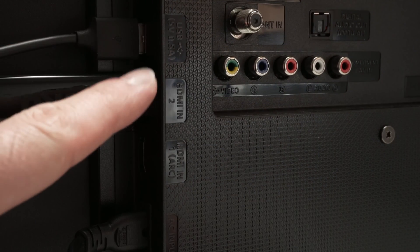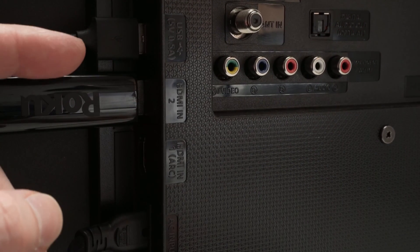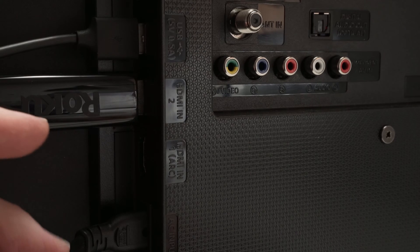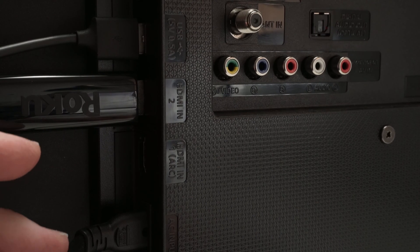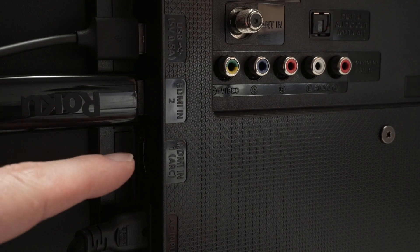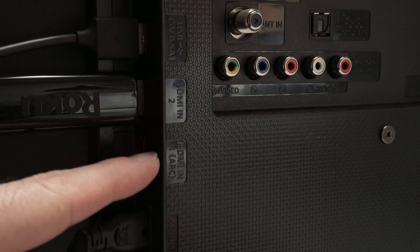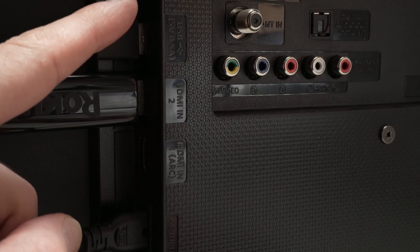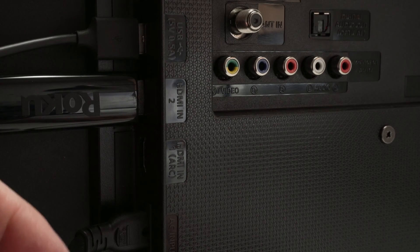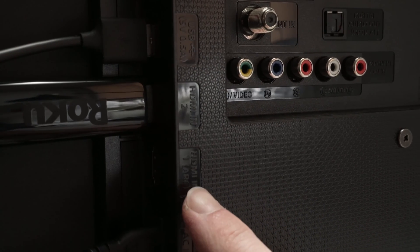So you need first to go on the back of your Samsung TV where the HDMI ports are located. In my case, I have two of them over here, you may have three of them.